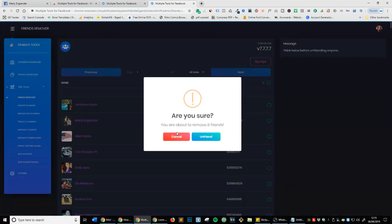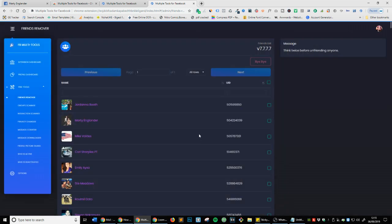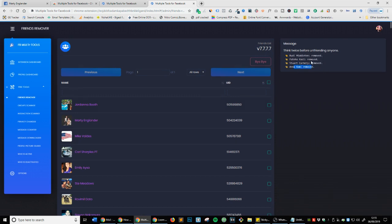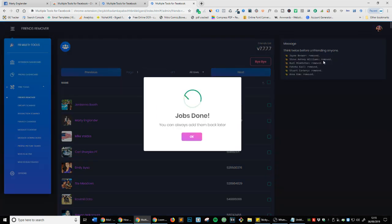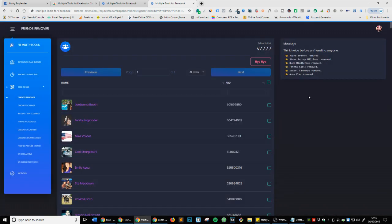Now, are you sure - click on friends. You can see on the right it's manually removing them at a safe speed so you won't get banned from Facebook for doing things too fast. You can see those have now been removed.